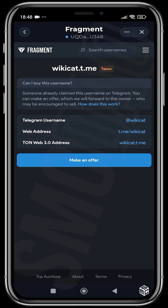When you make an offer, the person who currently has the username confirms or rejects it. If they reject it, you can make another offer that is better, or you can reach out to them via that same username on Telegram and tell them you want their username and negotiate. After you come to an agreement on Telegram, head back to Fragment and place the order at the agreed price.